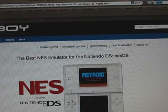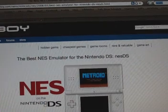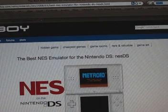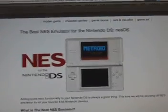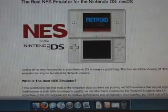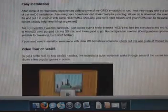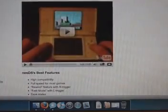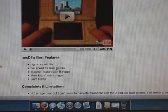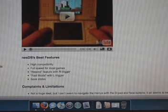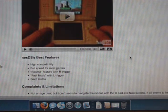I'll put this link in the video description, or if you're viewing this from my website just look below the video and you'll see the links and information. The article talks about which ones are the best, how to do installation, a video tour, best features — high compatibility, full speed for most games, a rewind feature with the R trigger, fast mode with the left trigger, and save states.